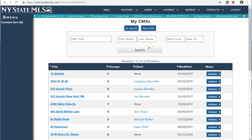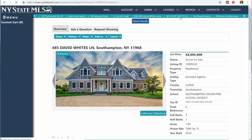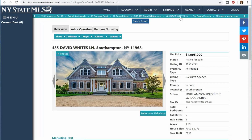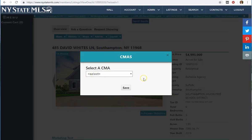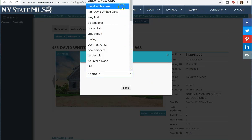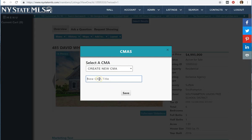I'm not going to begin a new CMA. Instead, I'm going to show you how to build a CMA from a subject property. I'm going to go to this listing here in the Hamptons, in Southampton. I'm going to do a CMA for this property, meaning I want to value it. I click Add to, and I click Add to a CMA. Now I can create a new one — I'm going to click Create a New CMA and call it Southampton Test CMA for the purposes of this video.